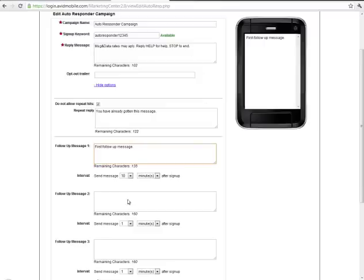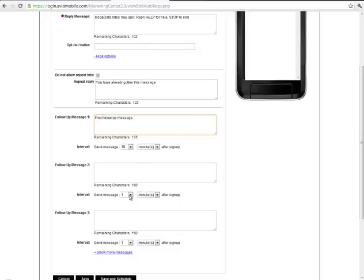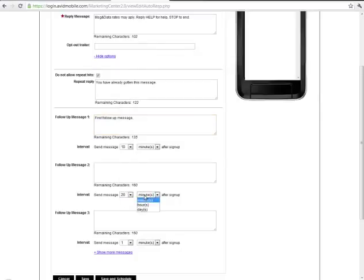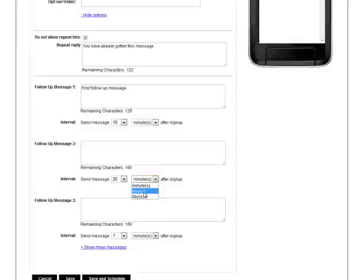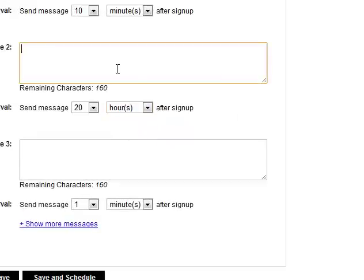You can set up to 10 of these messages and for all sorts of different variables of time, minutes, hours, days, and these are all based off of that opt-in time.